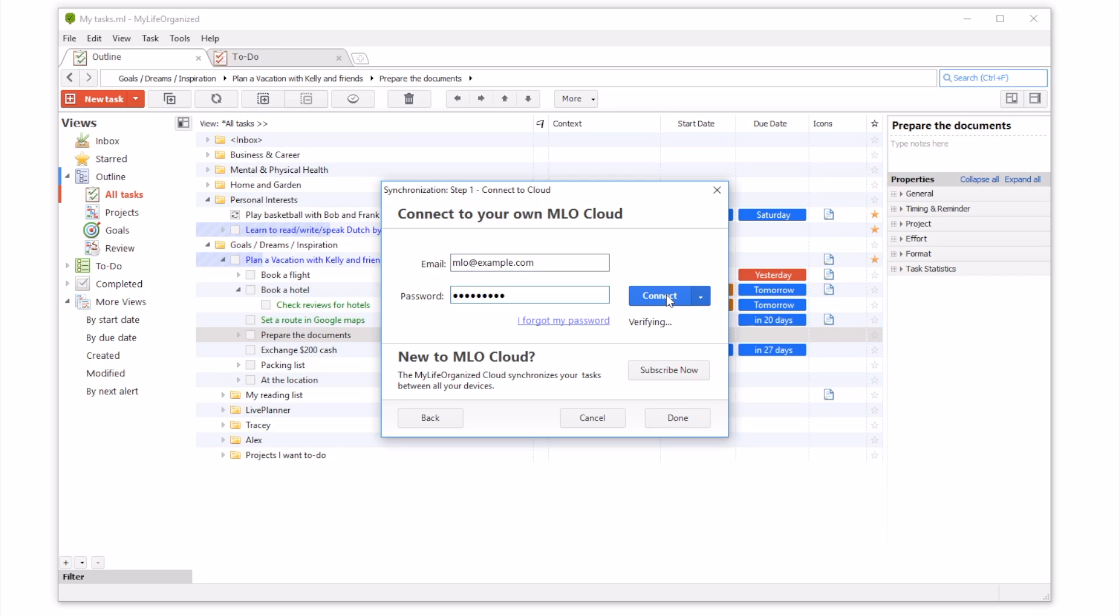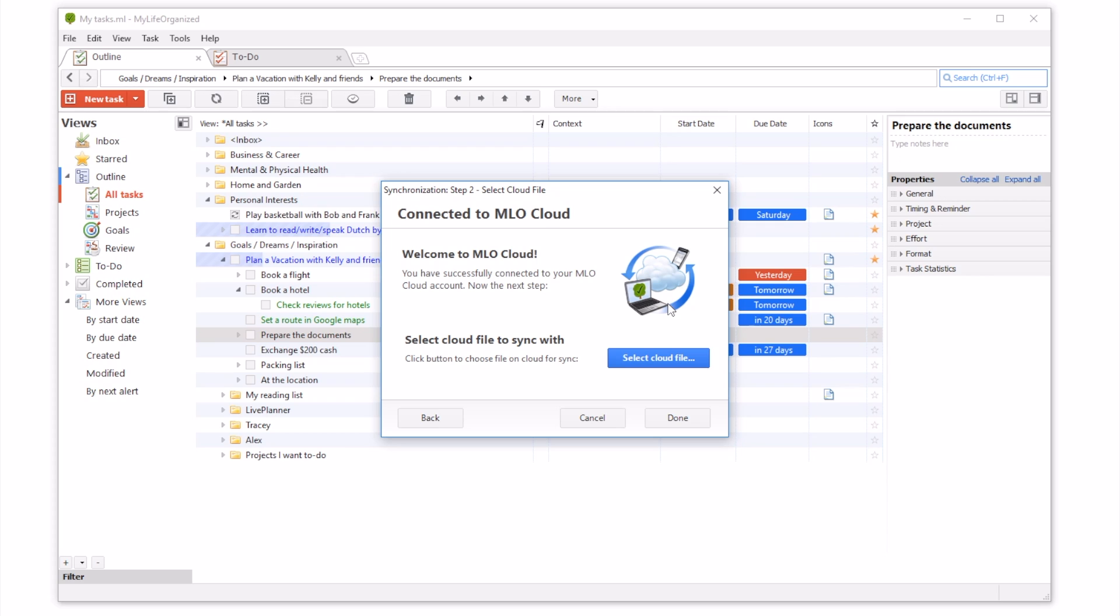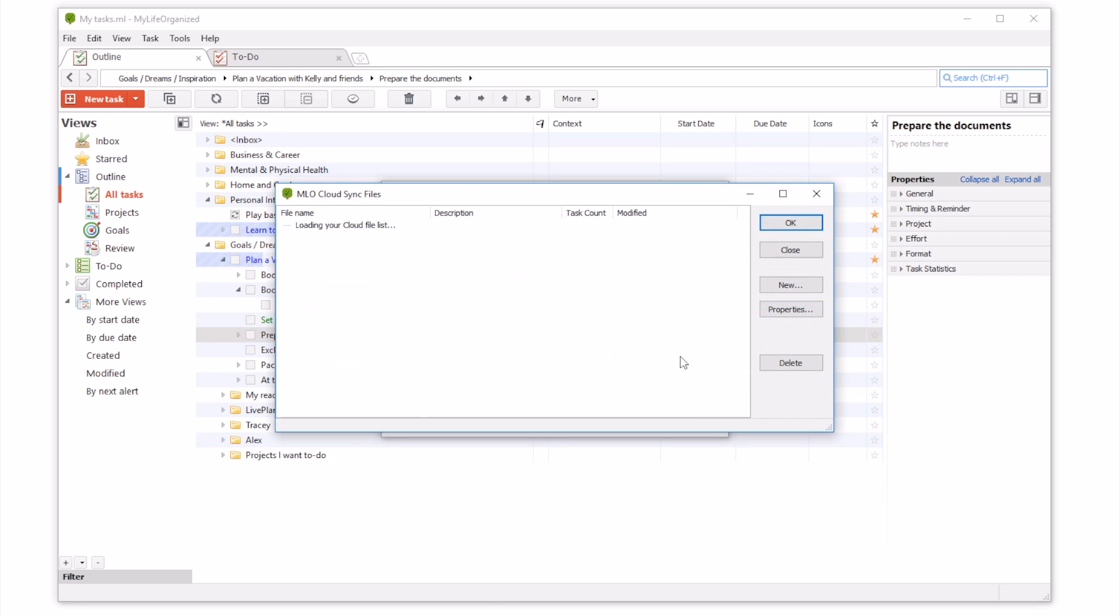Now, for the sync to start working, we need to link our local desktop file to a specific file on cloud. Click Select Cloud File, and choose a cloud file to connect with.